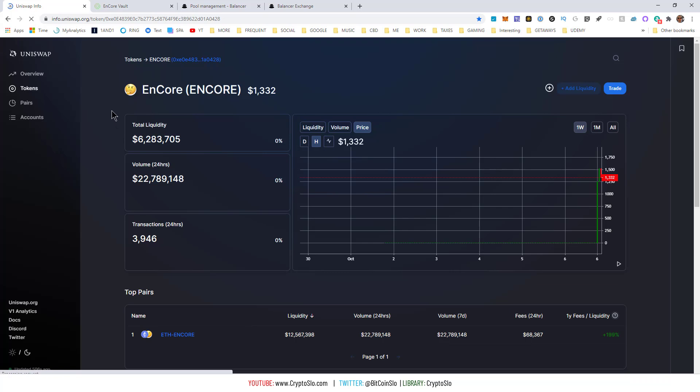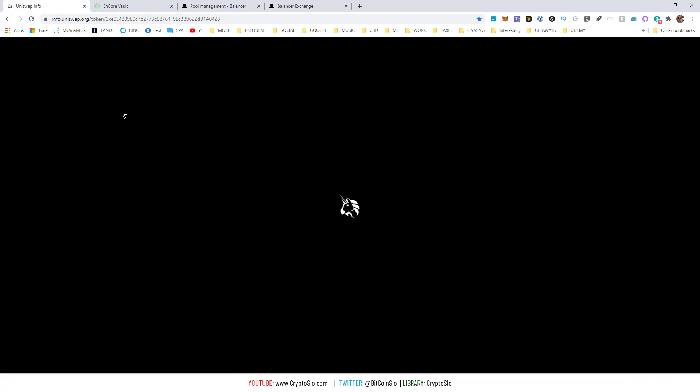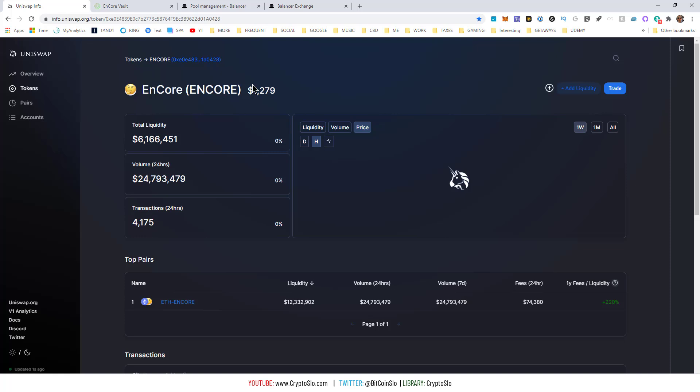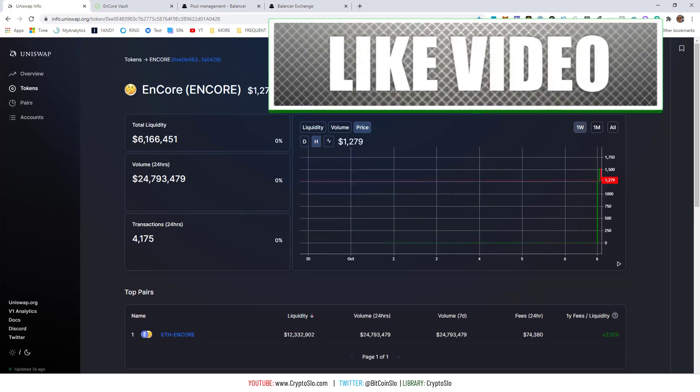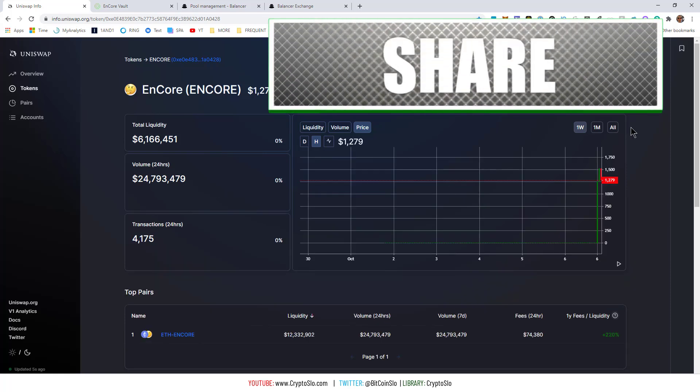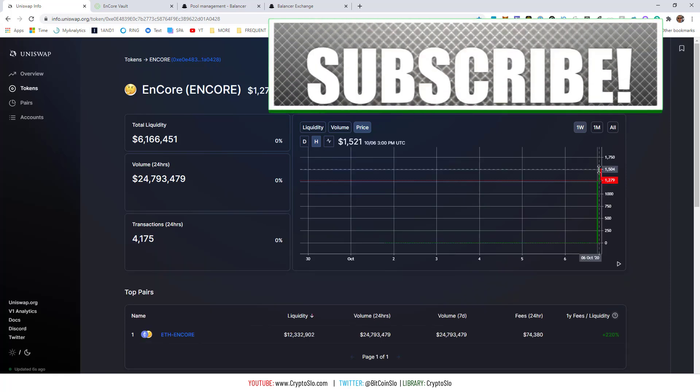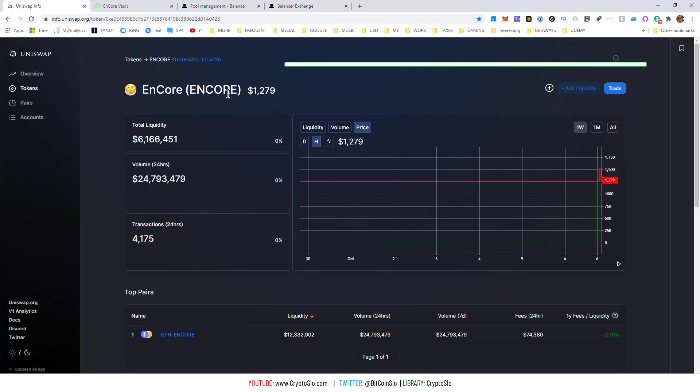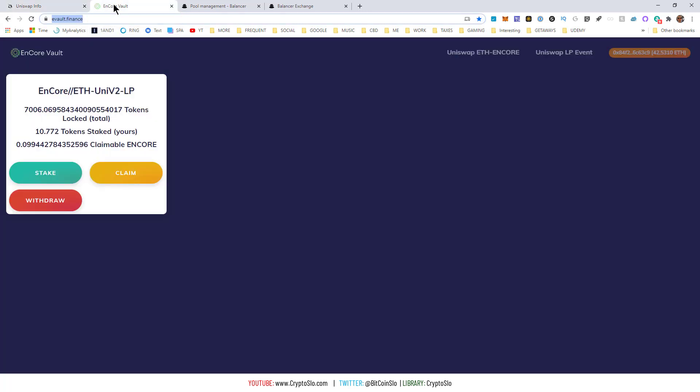As you can see there is quite a bit of liquidity at the moment. It's at like six million, sitting at $1,279, peaked out around $1,500. The reason I'm making this video is to help people out. There's a lot of confusion in the chat and I thought I would just clear it all up.